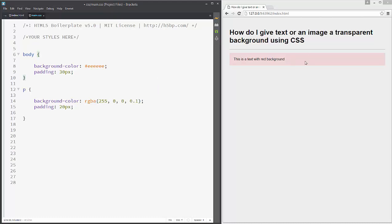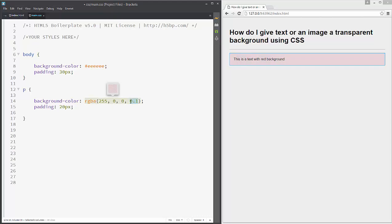You can see this is a bit more transparent and it's super easy. One thing: this last number stands for alpha, because this is red, green, blue, and alpha. Alpha controls the transparency.